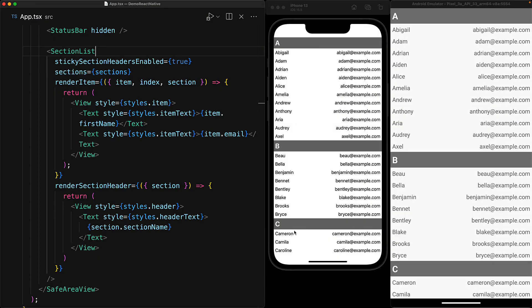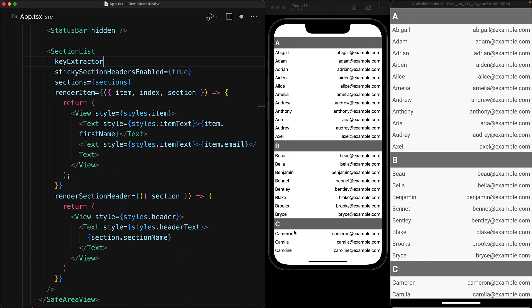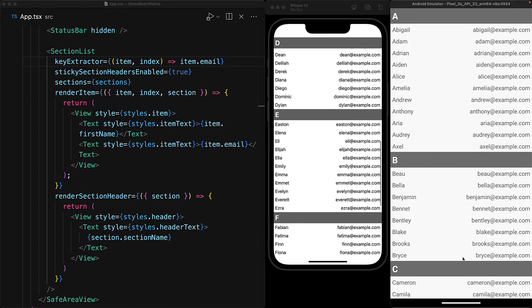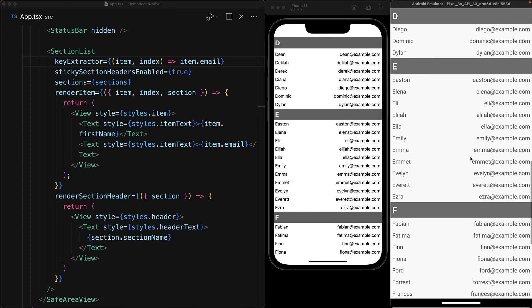Another thing worth mentioning is that in addition to the custom props specific to the SectionList component, it also supports props that we previously saw with the FlatList component as well. For example, there is a keyExtractor prop which can be used to customize the key that is used for the individual items. The default would have been the index, but we can provide a better value which is item.email, which is unique for the items within our section data. In our case, this doesn't actually change any of the existing behavior, but it is always a great idea to provide your own custom key to prevent unexpected gotchas.